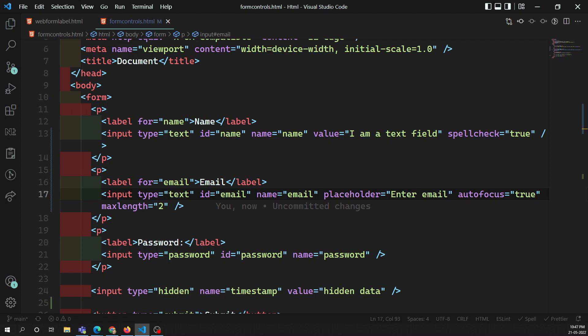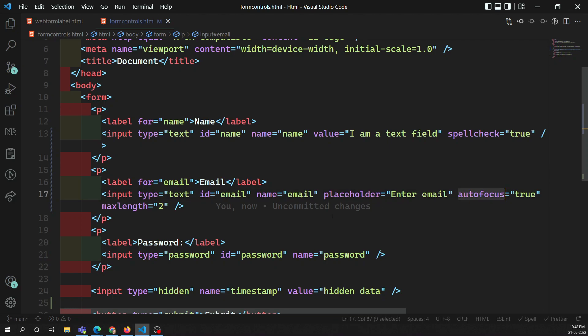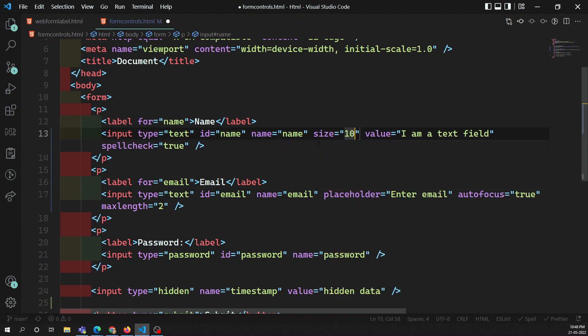So this is all about common input attributes. We have learned about readonly, disabled, and the difference between them. We also learned about the placeholder attribute, autofocus attribute, maxlength attribute, and the size attribute — which decreases the physical size of the input element. These are the most commonly used attributes for input elements. In the next video, we will see other input elements like checkbox, radio button, and all those things.